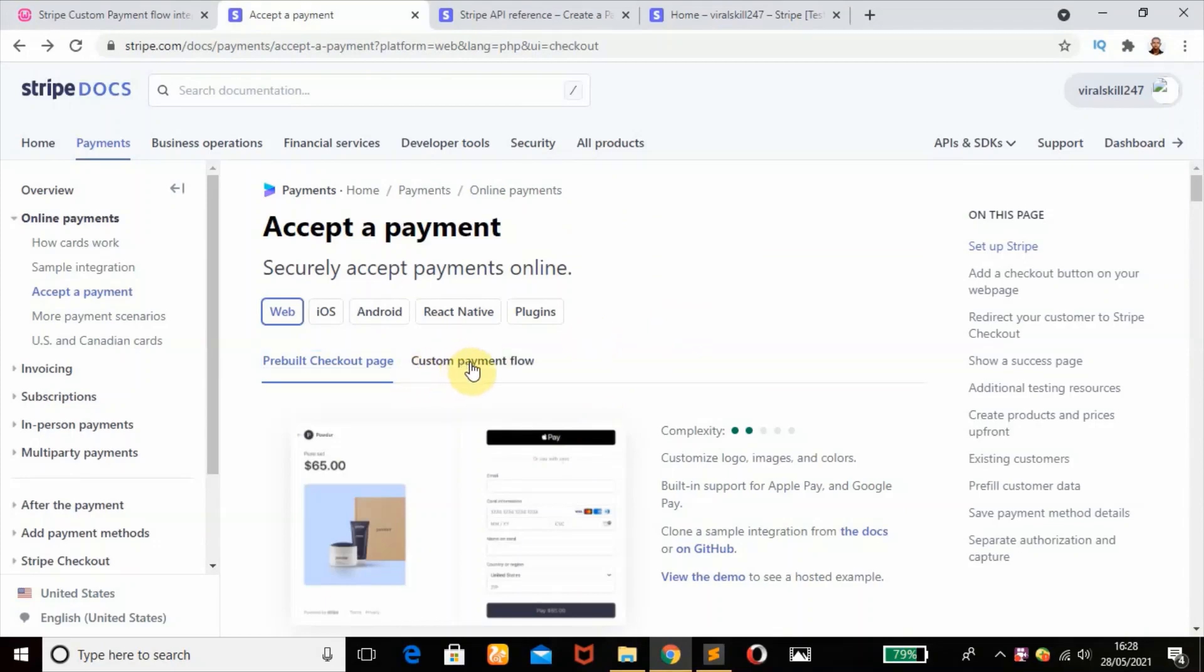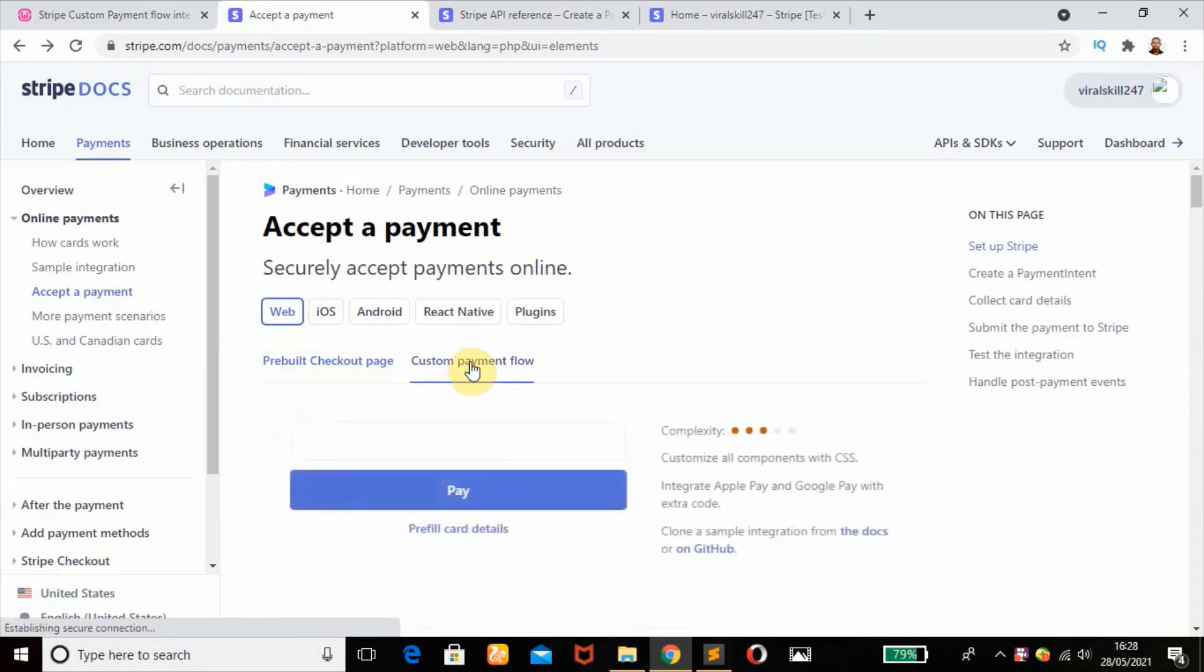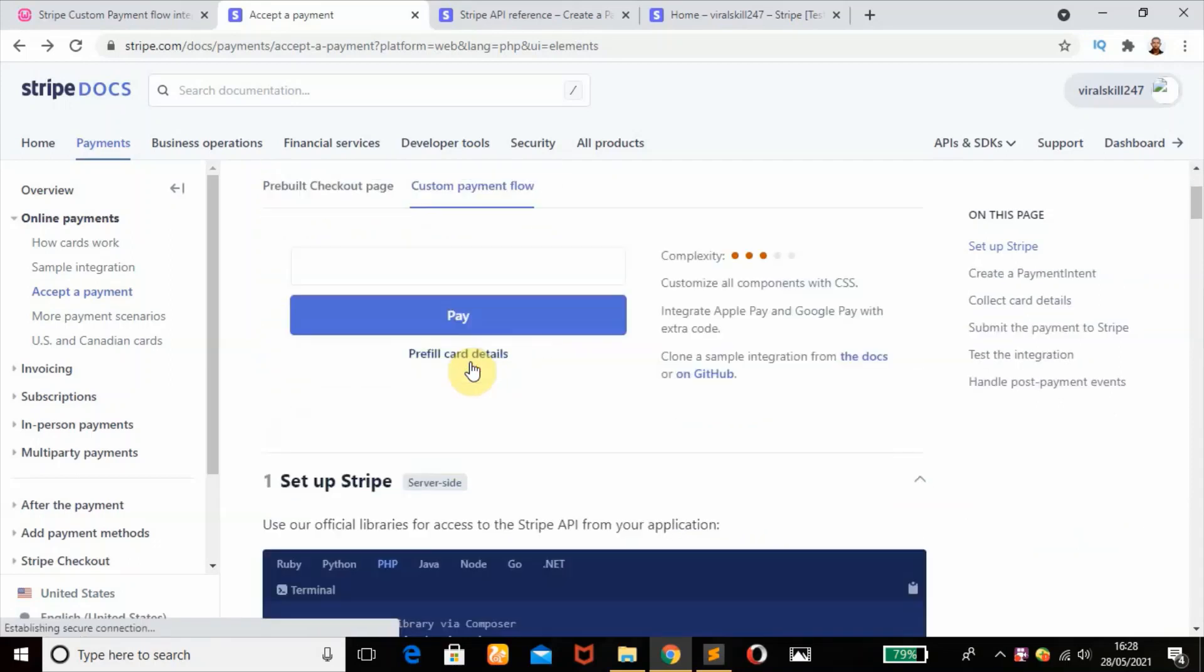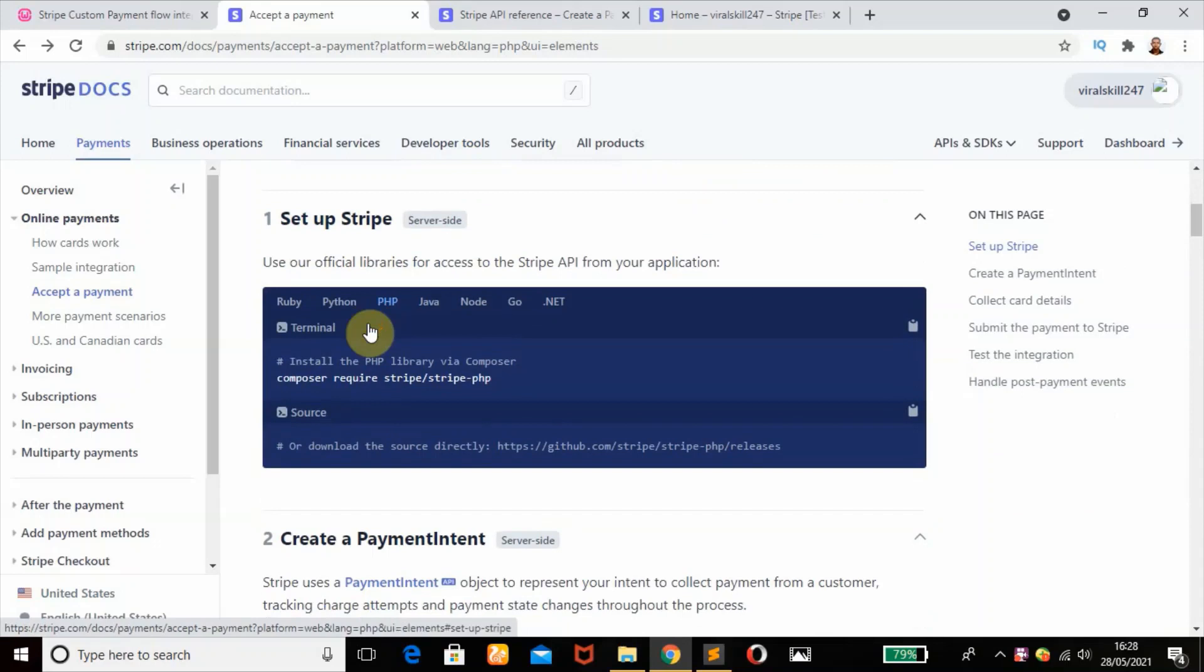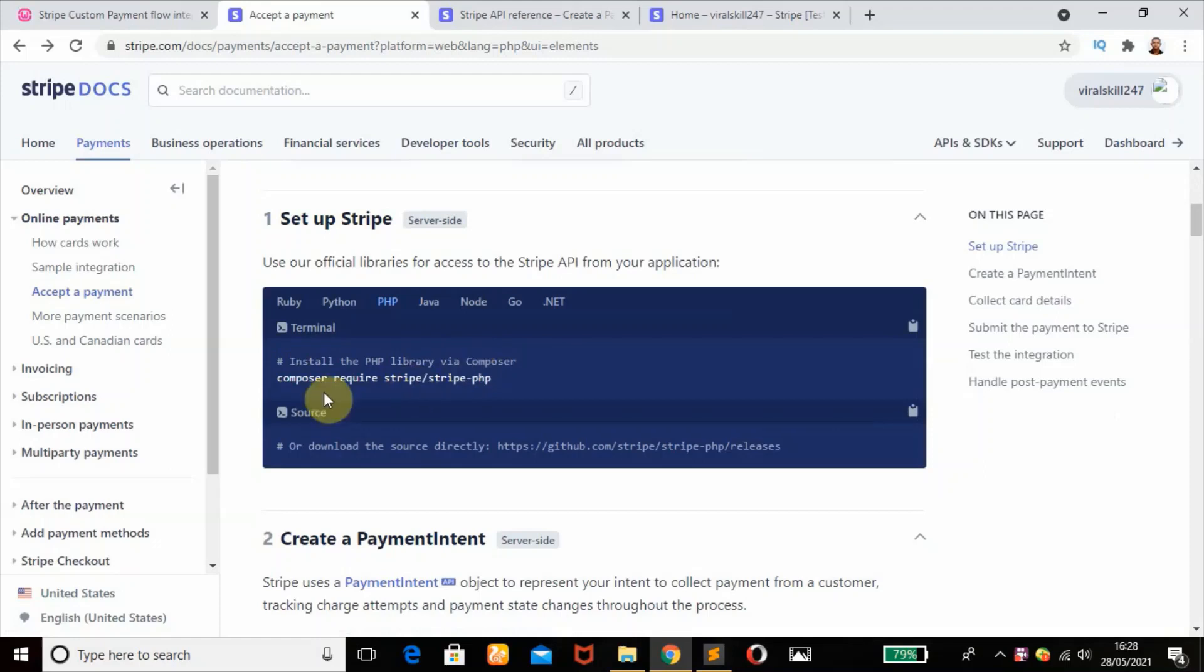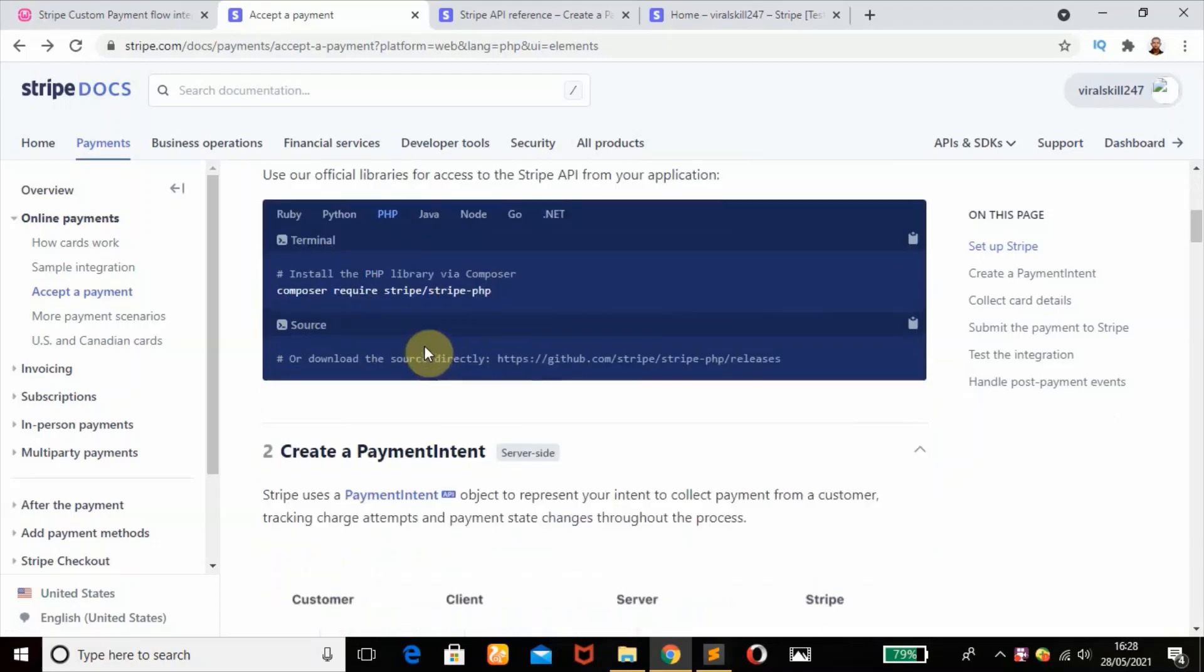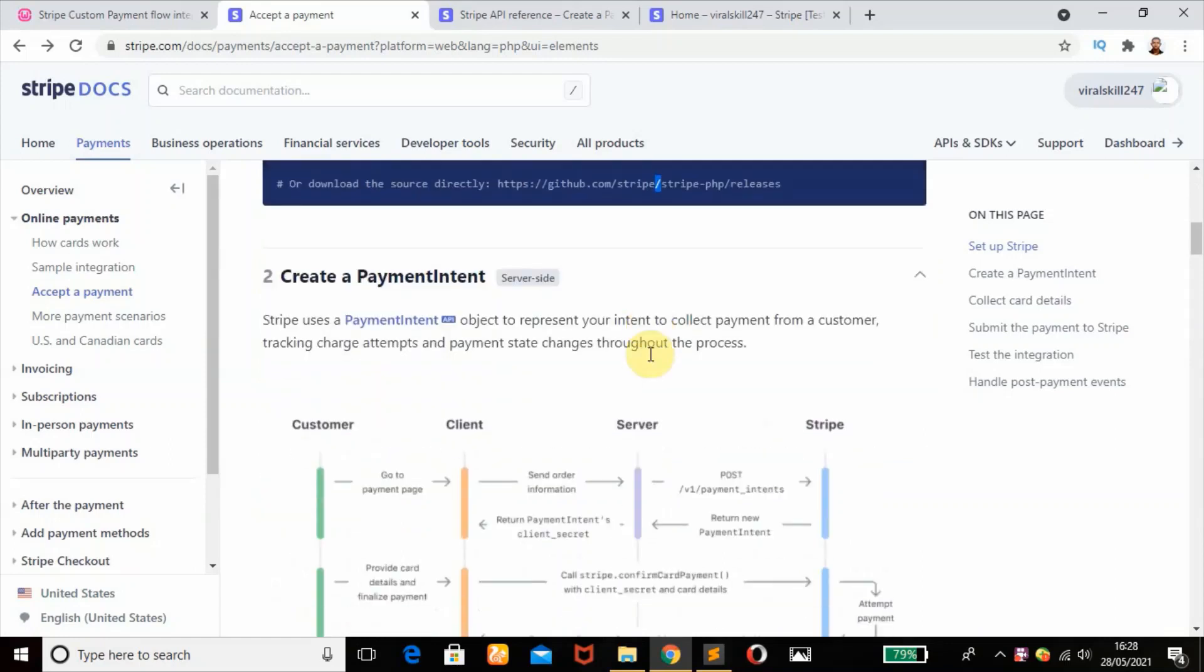The first step is to set up our Stripe. I have said that many times - you can install the PHP library with your Composer. I have a video for it you can check in my description box, or you can download it directly from GitHub from this link.